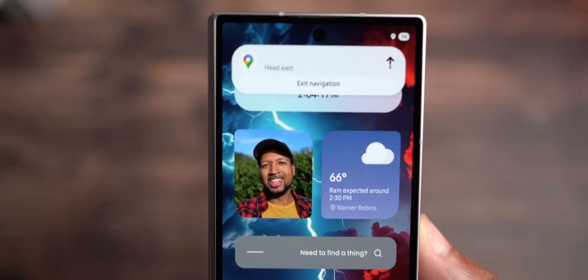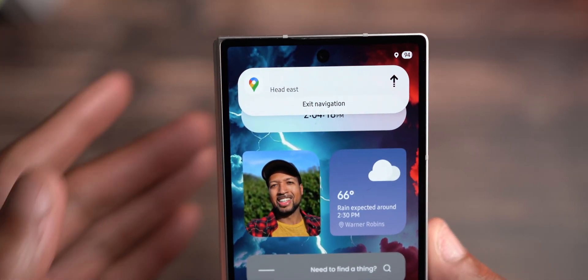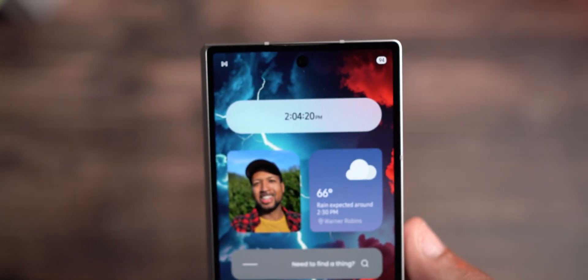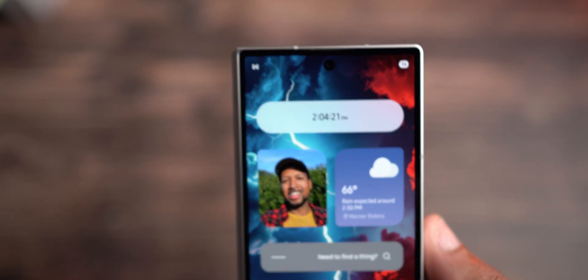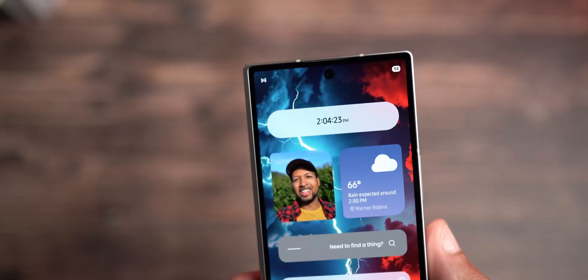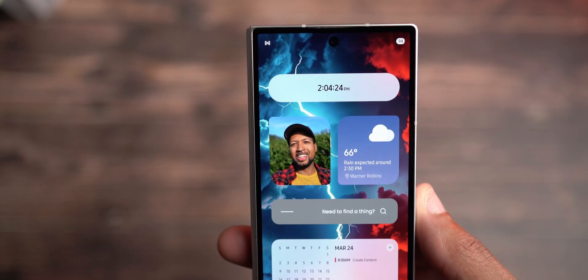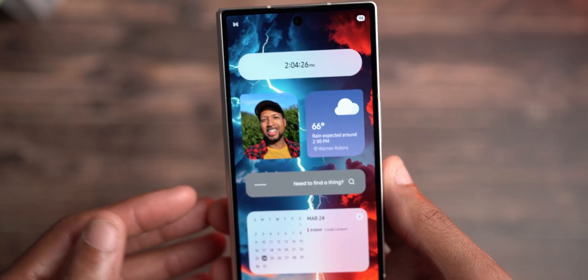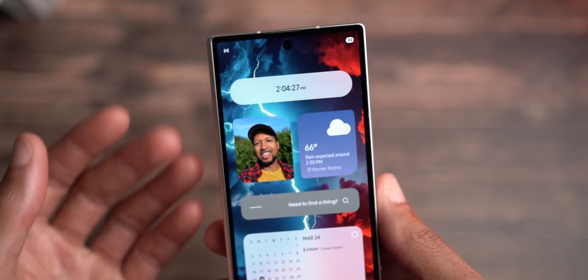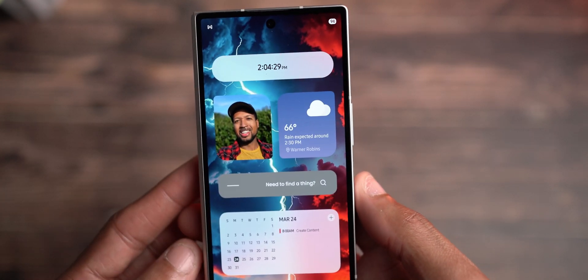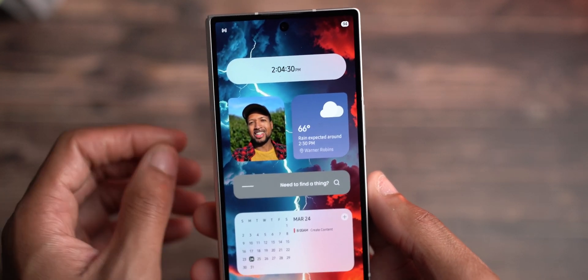Once you click on it, this is what you get. You could hit navigation and it's done. I like that a lot when it comes to the Now Bar in general, but also the way notifications have been working with One UI 7.